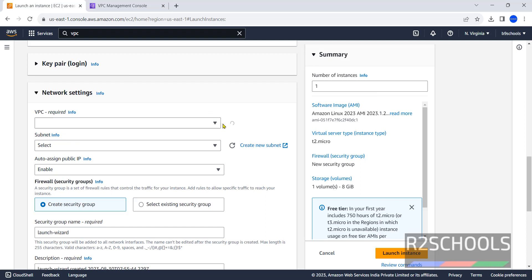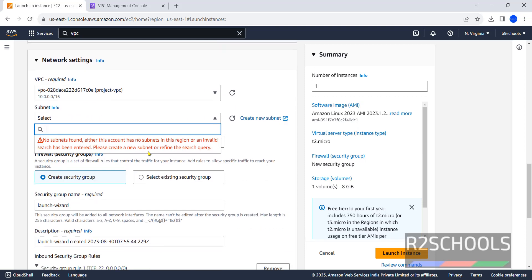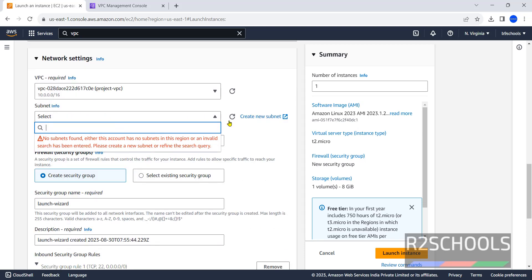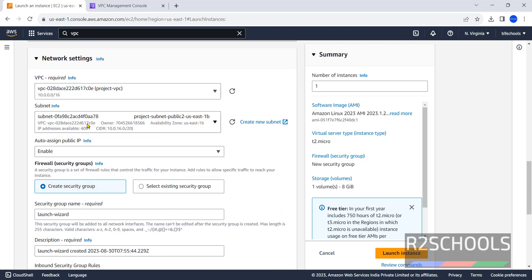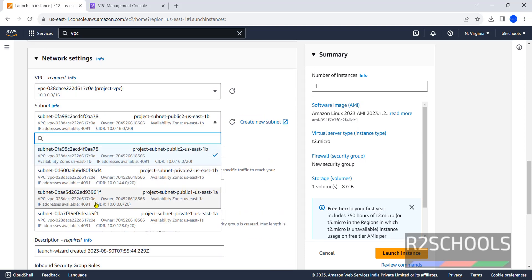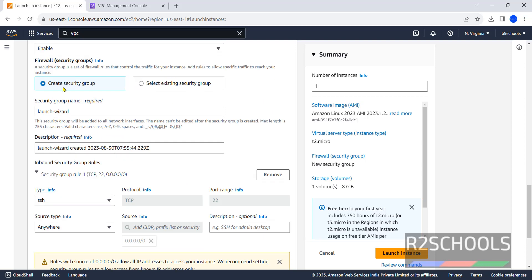Click on refresh button. Here we have VPC, it automatically selected. Then subnets, again refresh. We have these four subnets. I am going with US East 1B. Auto-assign public IP, I am enabling.